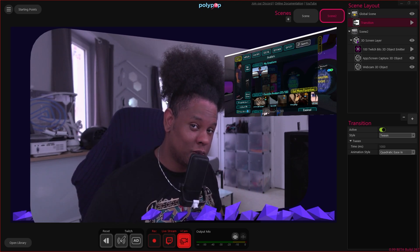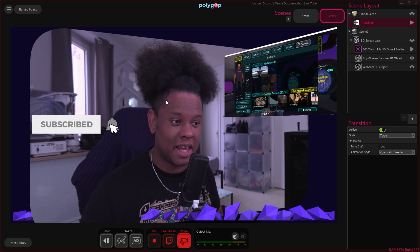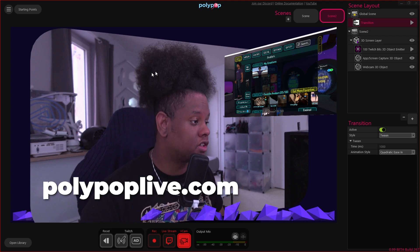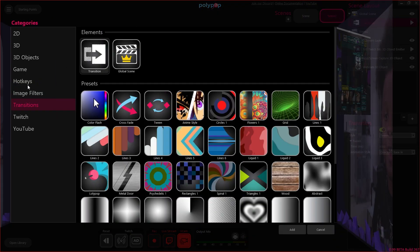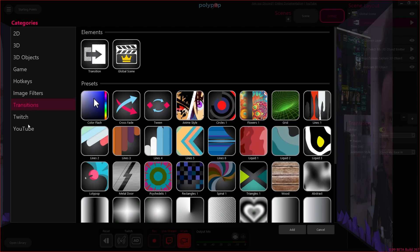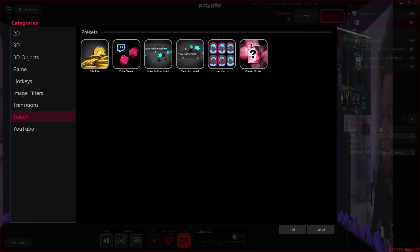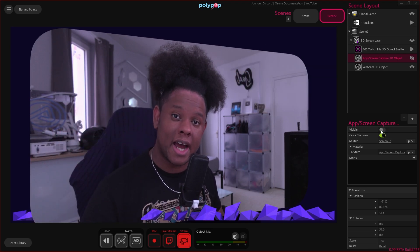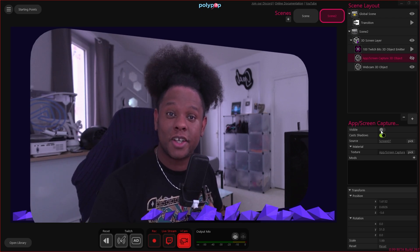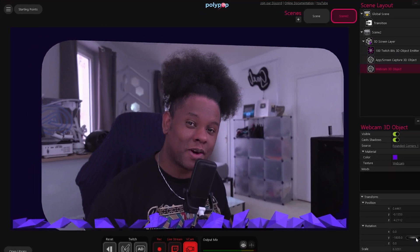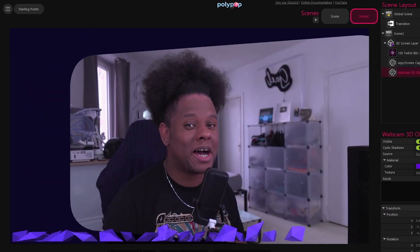Make sure you subscribe so you don't miss when I share that package for free — ring the notification bell and set it to 'all,' not 'personalized.' Go to polypoplive.com, download it, and try it out — explore the presets, 3D and 2D options, and filters. Make sure you do all the tutorials when you first install it. There's even a giveaway feature where you can pick a viewer and show their profile picture. I'm slowly transitioning from OBS and other services to Polypop as my main live streaming software. Thanks for watching!